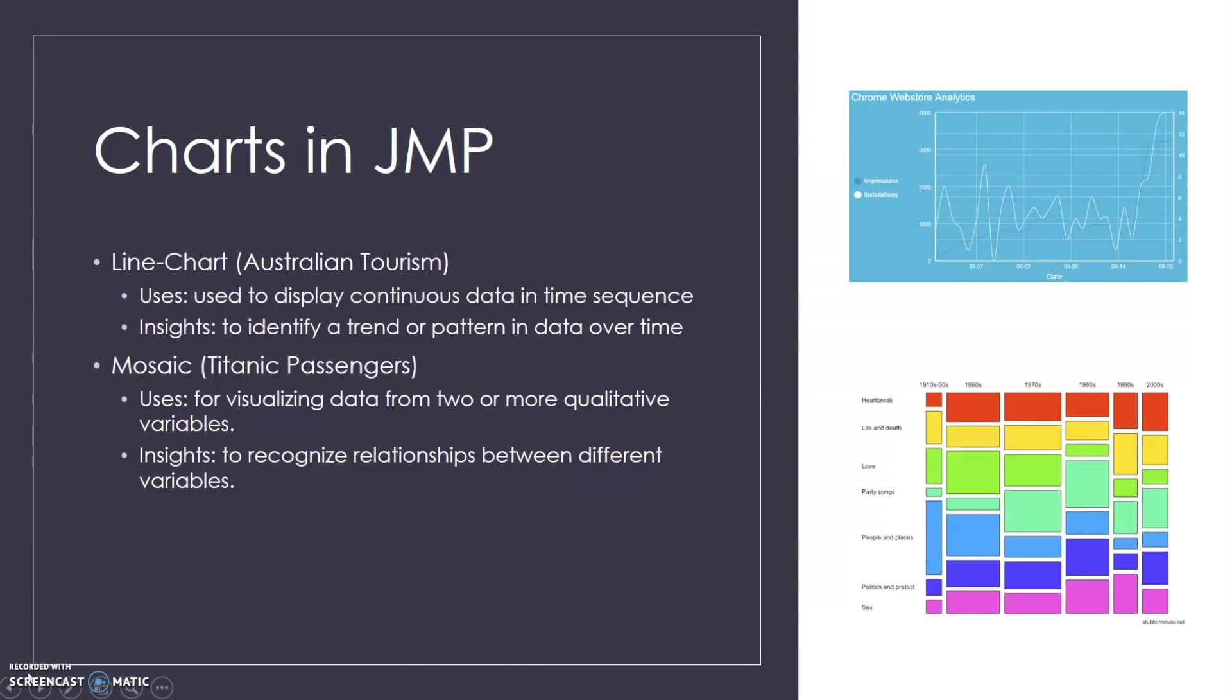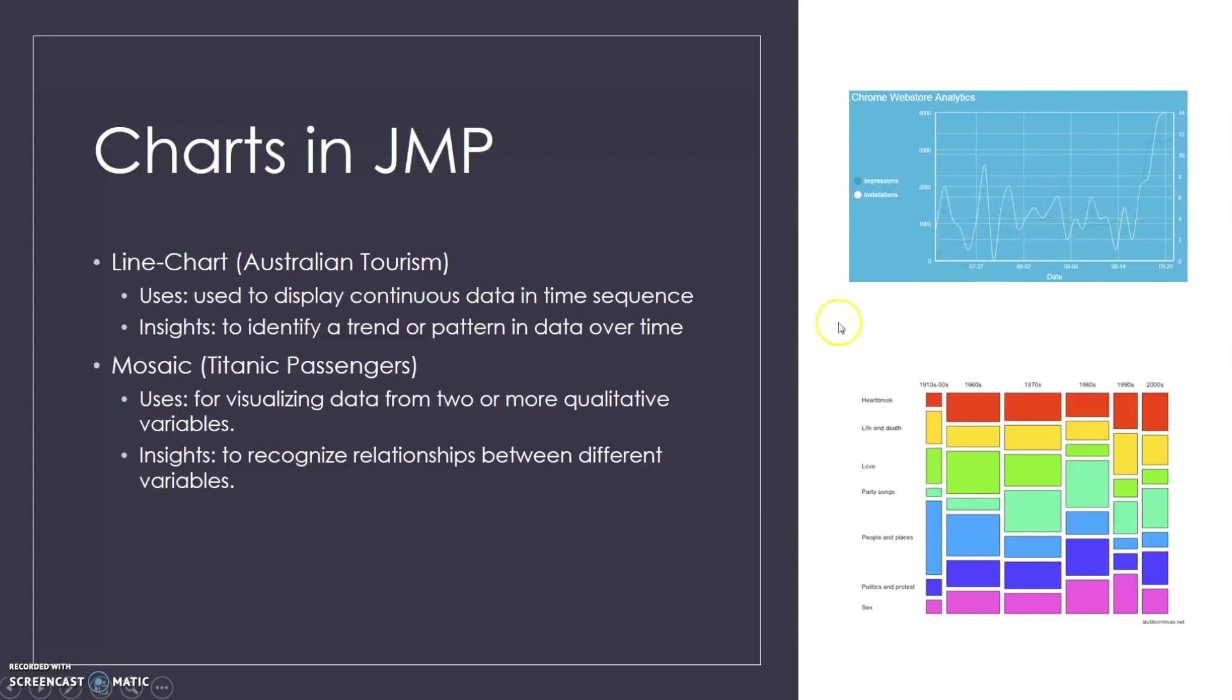The first one we're going to be looking at is the line chart, and we're going to be using the Australian tourism data in JMP. The line chart can be used to display continuous data in a time sequence, and some insights you can get from these charts are to identify a trend or pattern in data over time. Here's an example of how that might look.